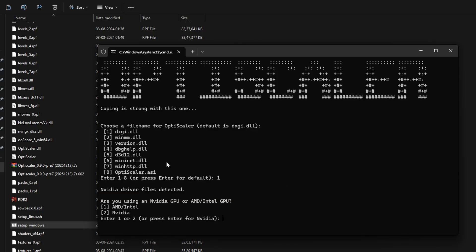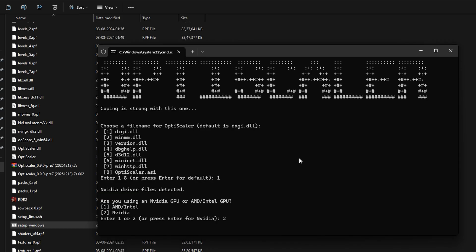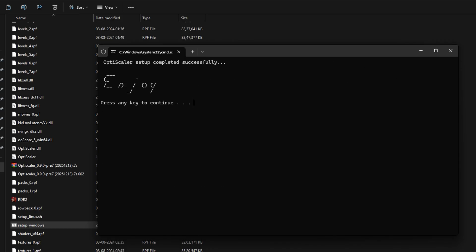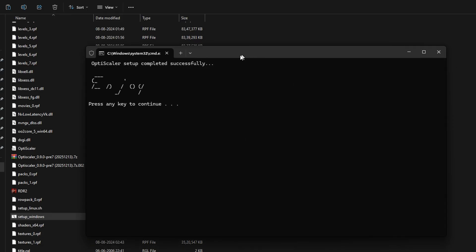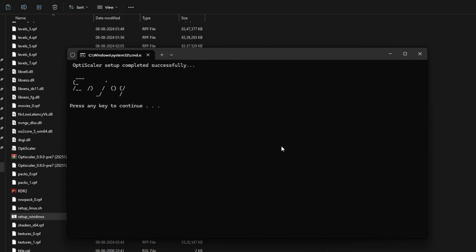Now it will ask for a very important thing: are you using a Nvidia GPU or AMD/Intel GPU? Make sure if you have a Nvidia GPU, press 2 and hit enter, and if you don't have Nvidia GPU—either Intel or AMD—press 1. Make sure to choose the correct option, otherwise the mod is not going to work. So press 2, I have Nvidia, click enter. And now that's all, OptiScaler setup completed successfully. Press any key to continue.